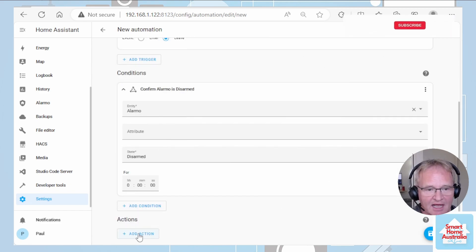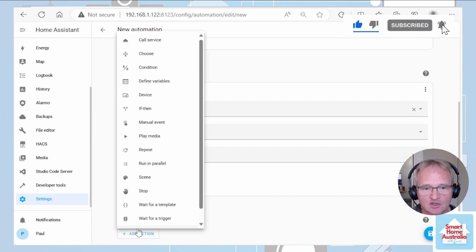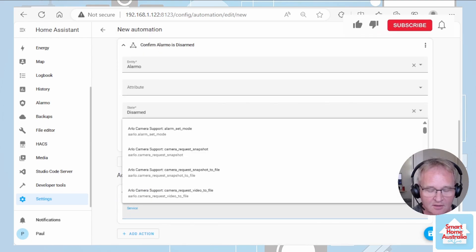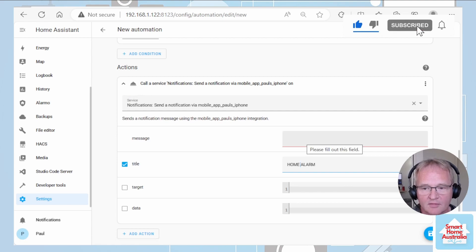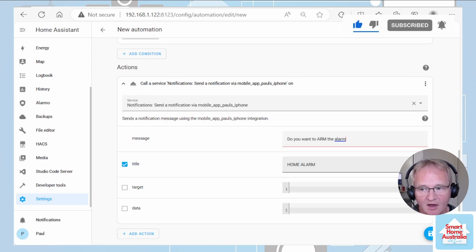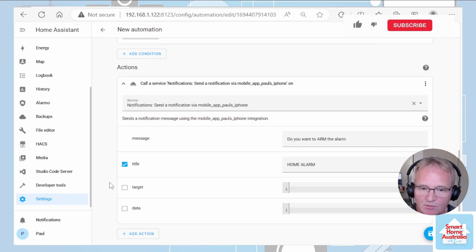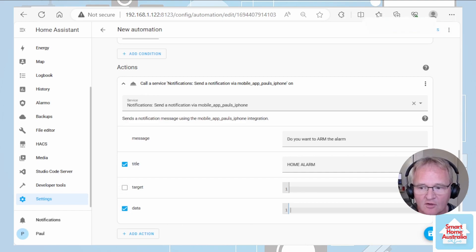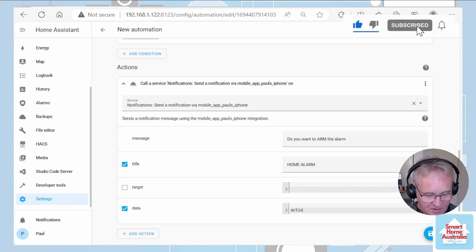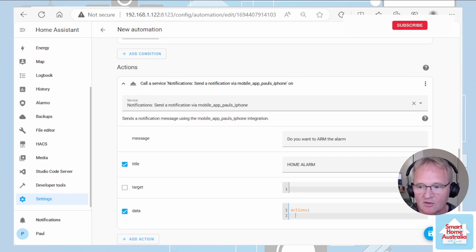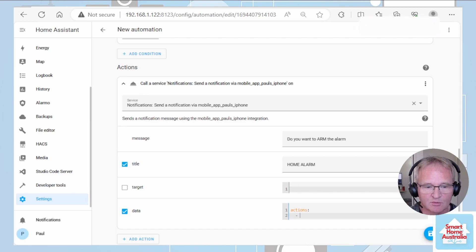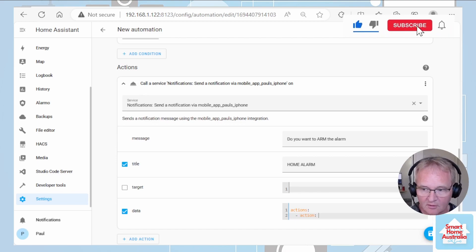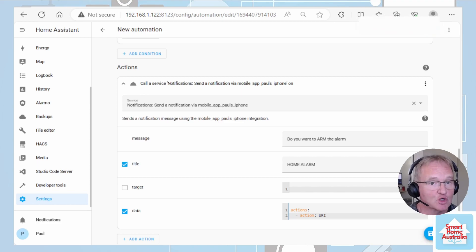Next we're going to move down into the actions. We're going to send a notification to Paul — call the service and send a notification. Put in the title: Home Alarm. Next put in our message: Do you want to arm the alarm? Next we need to give the information that we're going to display in our actionable notification. Click data and go across into the section where the parameters can be set. Type in actions colon, return, tap across once, then put a dash sign. We're now going to specify what the first of our actions is going to be. Type in action colon space URI — URI, not URL.